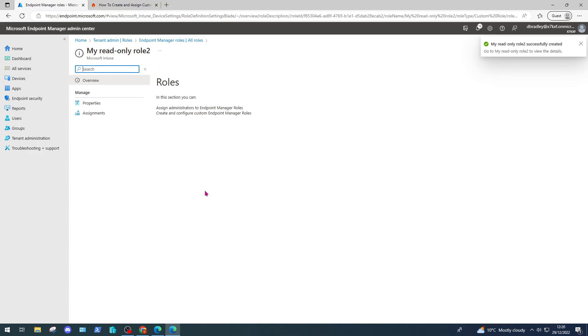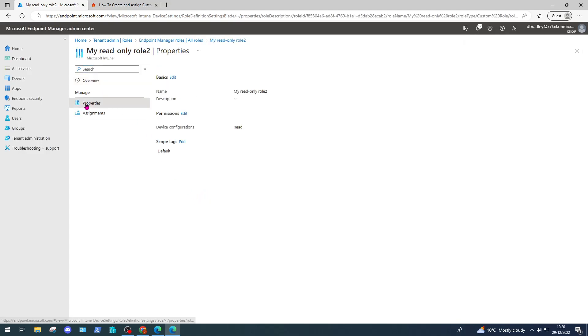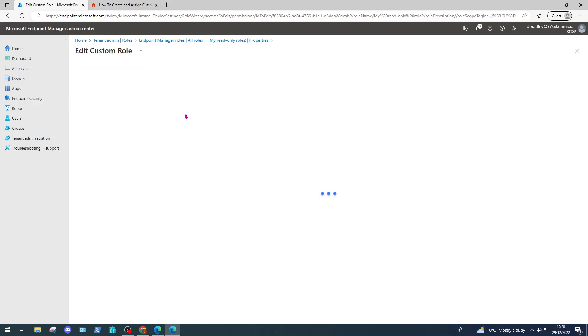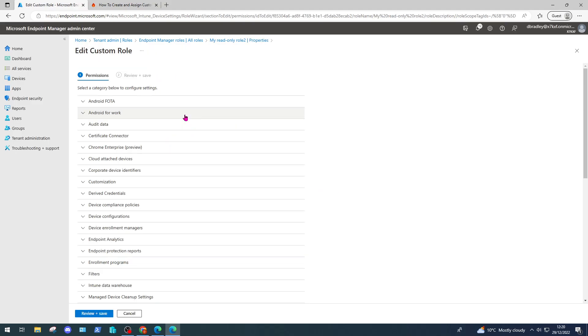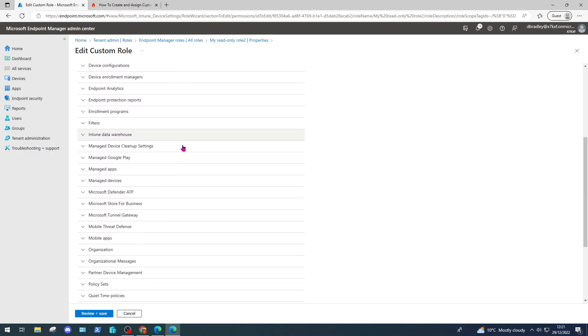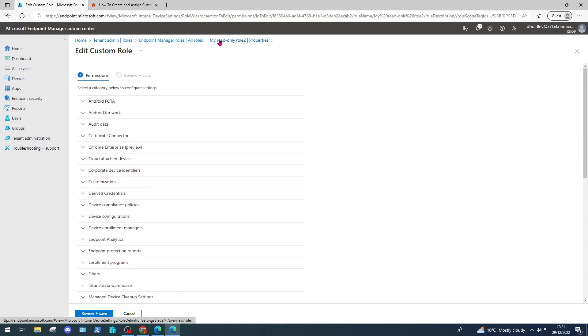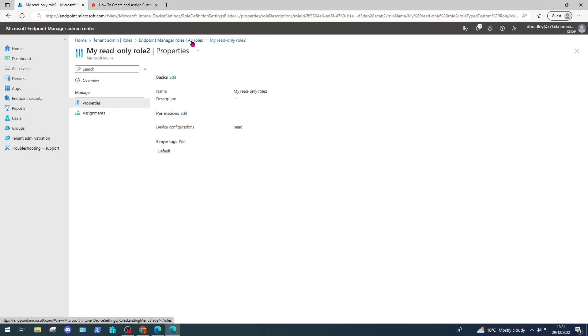We're going to skip over the scope tags and then hit create. What we've done here is we've created a role called 'my read only role too.' In the properties, we've added a permission which is just the read action in device configurations. You can add more in here once you've already created the role. There's quite a lot to choose from. It may take some time to get a role perfect following the rule of least privilege, especially when you're dealing with non-admin users and giving them access to an admin resource. Make sure you spend some time to get this right, and then you can start assigning it to users.